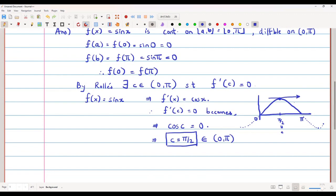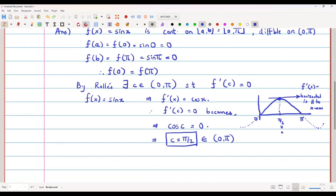Basically what Rolle's theorem finds out is such a point c so that if I draw the tangent to the curve at that point, that tangent will be a horizontal tangent — meaning it is parallel to the x-axis. A line parallel to the x-axis has slope 0, so the derivative at that point, which is the slope of the tangent, equals 0. Let's take one more problem now.